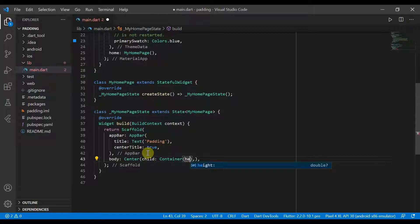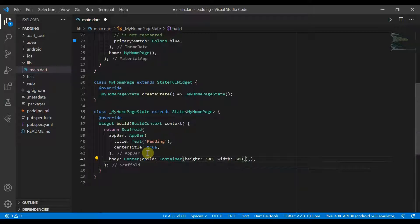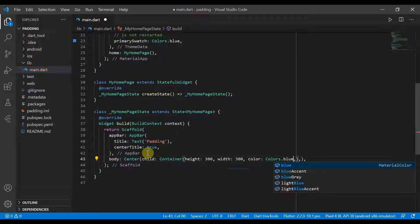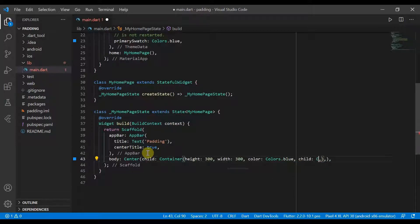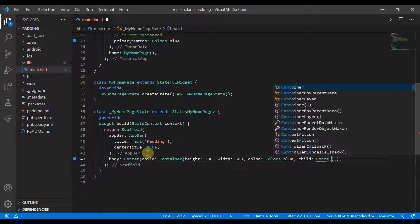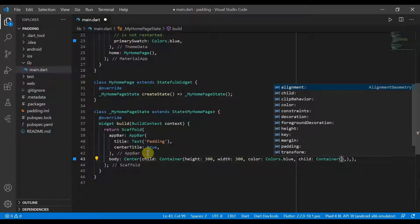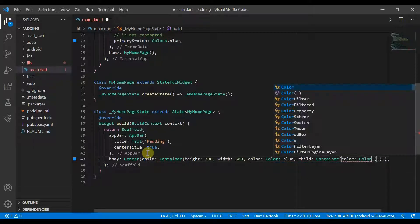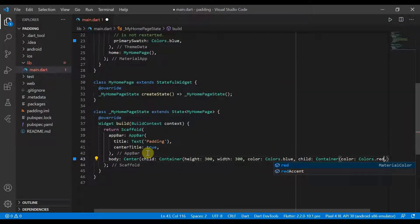It will have a height of 300, width of 300, color will be colors.blue and we'll also give it a child of another container. And this one will just have a color of colors.red.